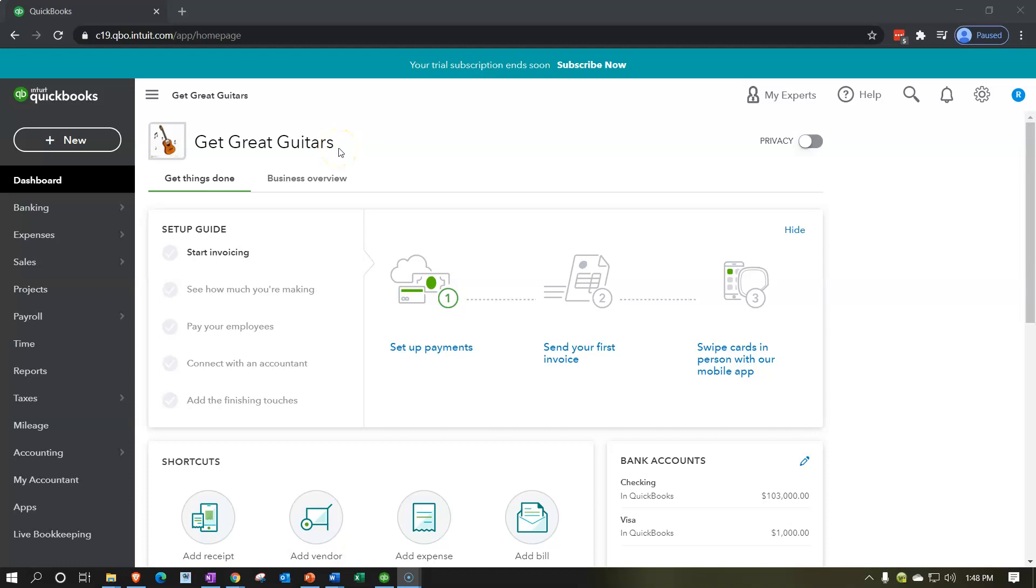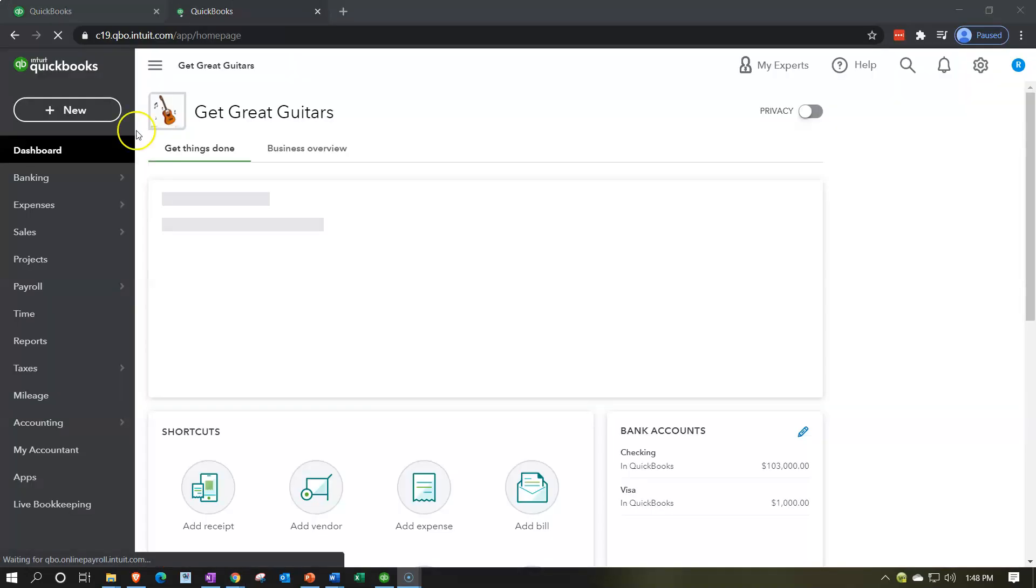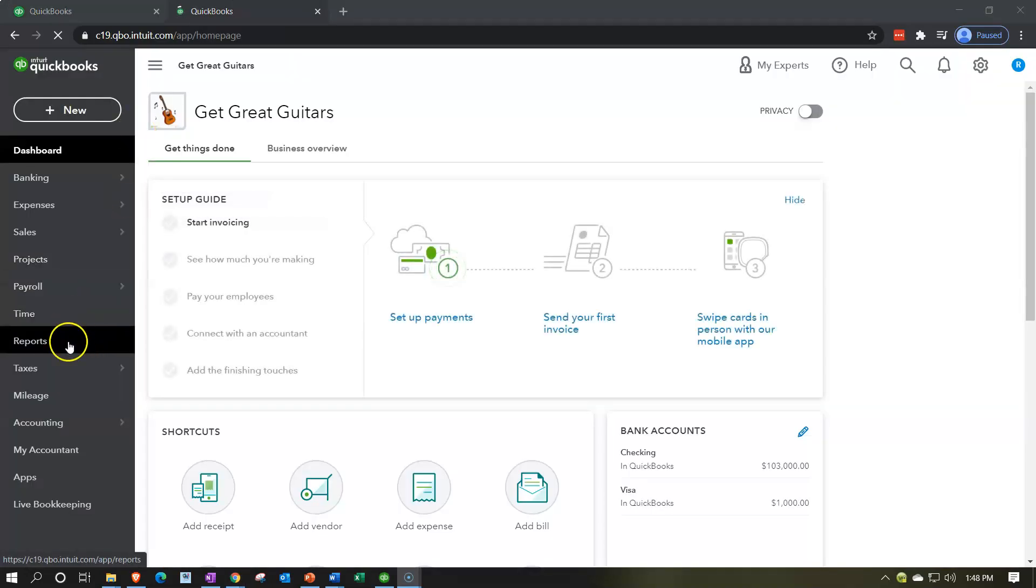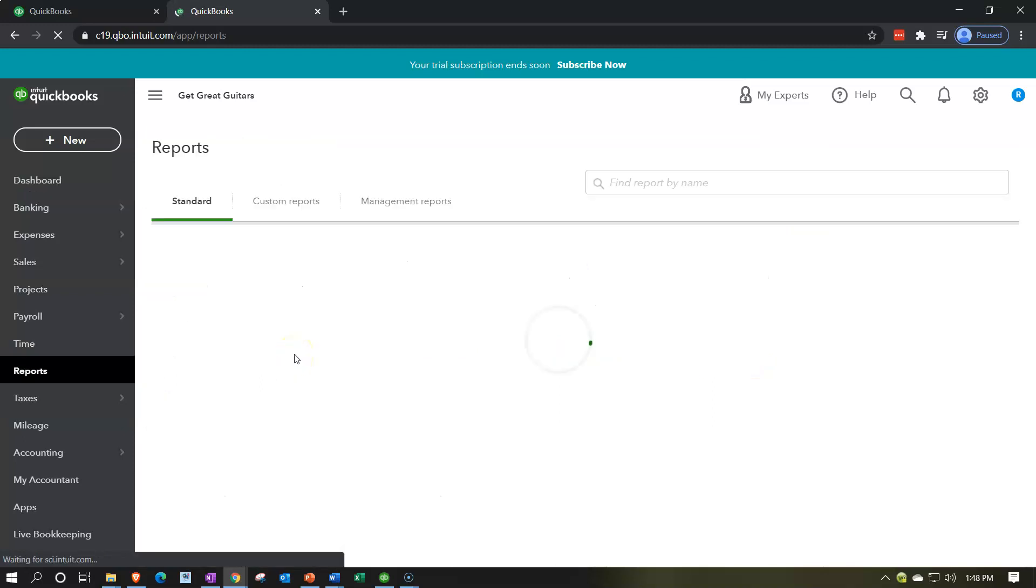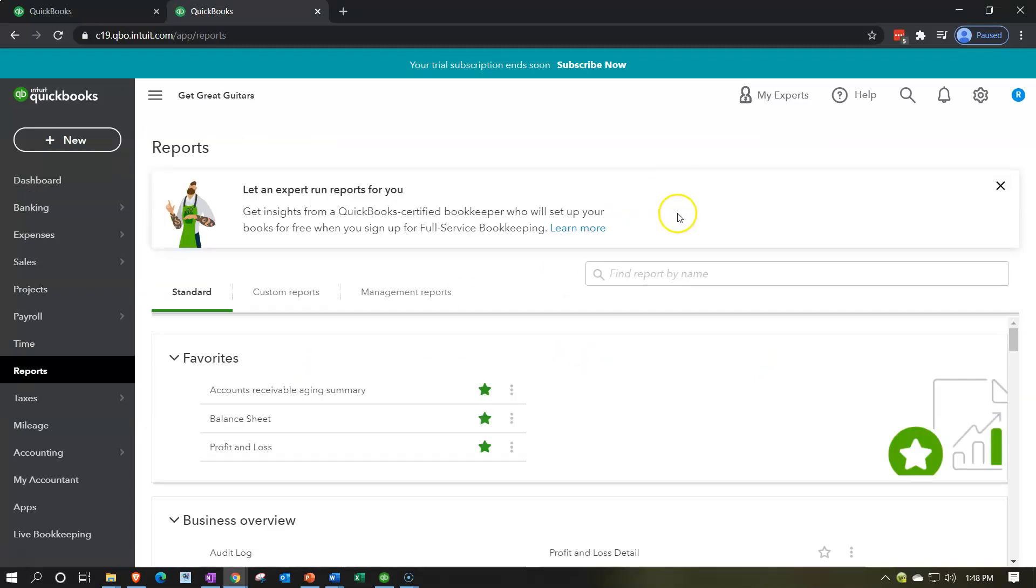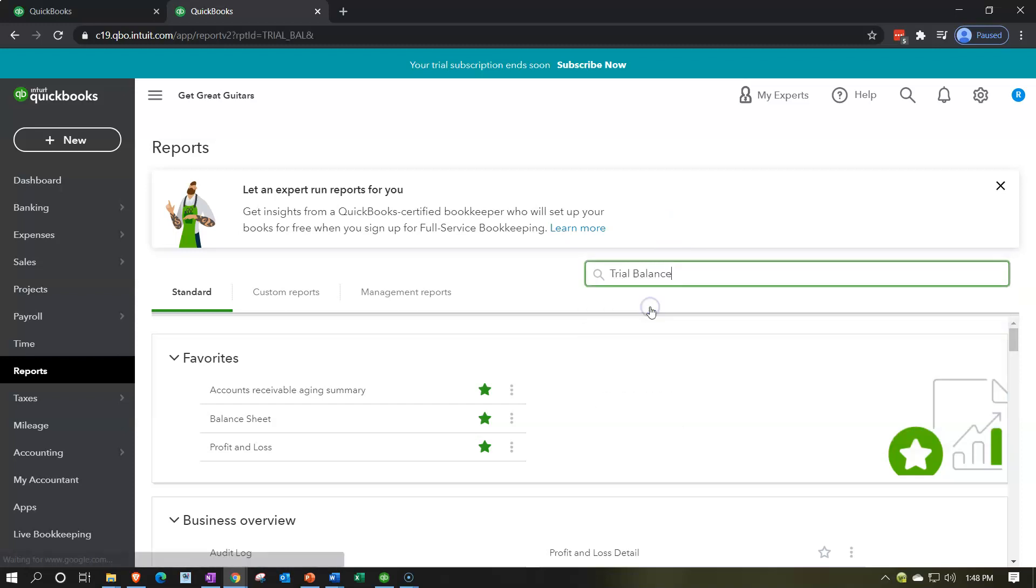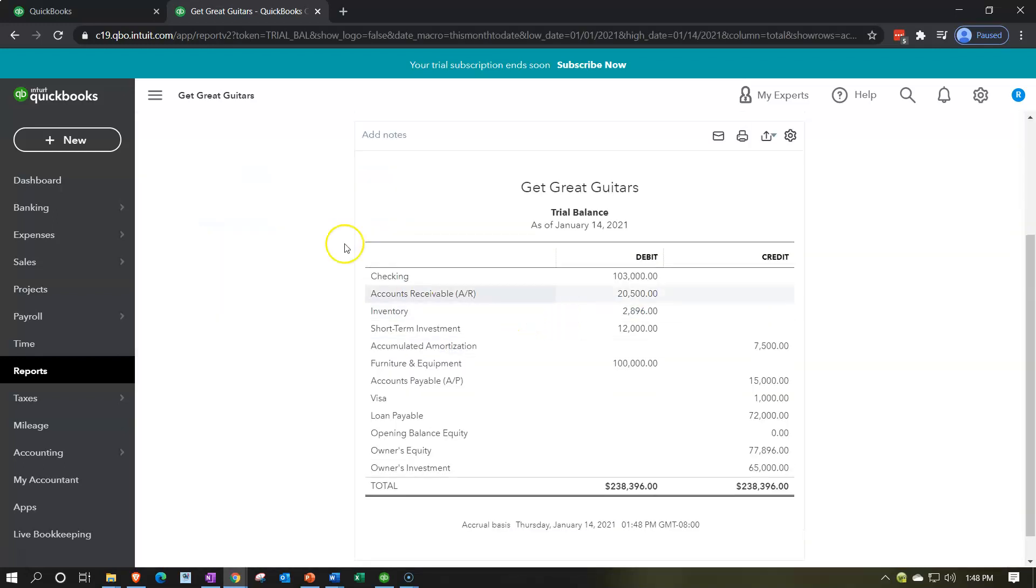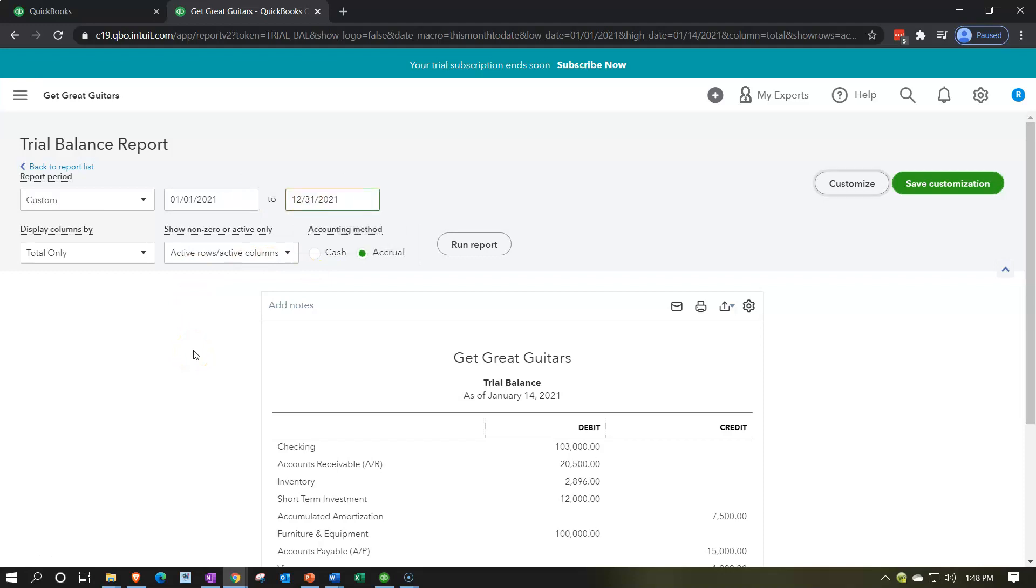Here we are in our Get Great Guitars practice problem. We're going to start out by opening up a trial balance. To do that, we're going to duplicate a tab up top, right click in the tab, and duplicate that tab. We're then going down to the reports on the left-hand side, and then we're going to type in to locate the trial balance. We're going to find that report and run it. And then we're going to close the hamburger up top, do a range change to the end date being 12-31-21, and then run that report.